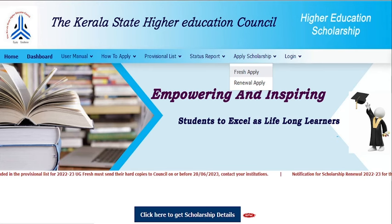In this video, we will highlight the details regarding how to apply. From the home page, click on Apply Scholarship and select Fresh Apply.